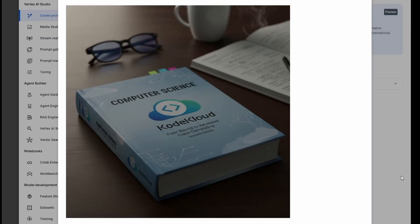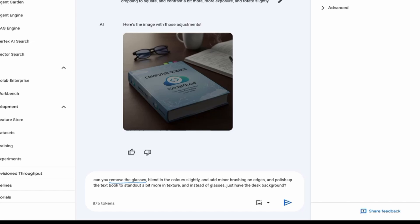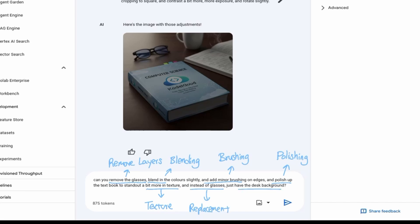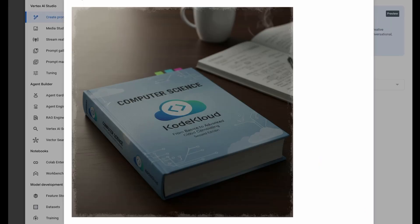And for more detailed work, you have more creative tasks like removing layers, blending, and brushing, polishing, texture, replacement, and in-painting where all these tasks will typically require more than 30 minutes are now able to be done in a matter of seconds just from one prompt.